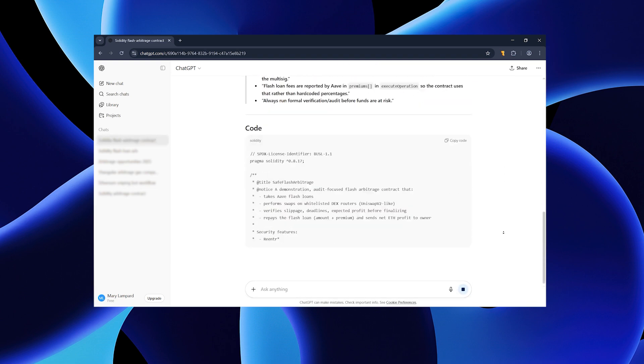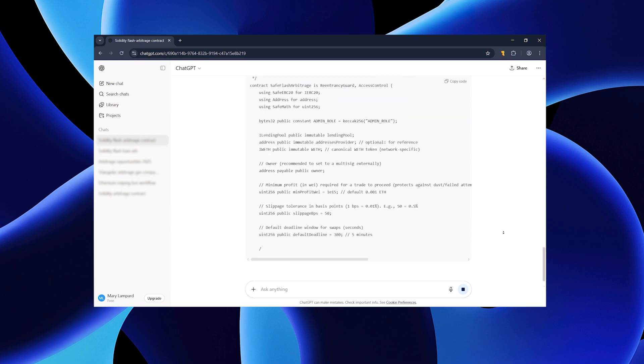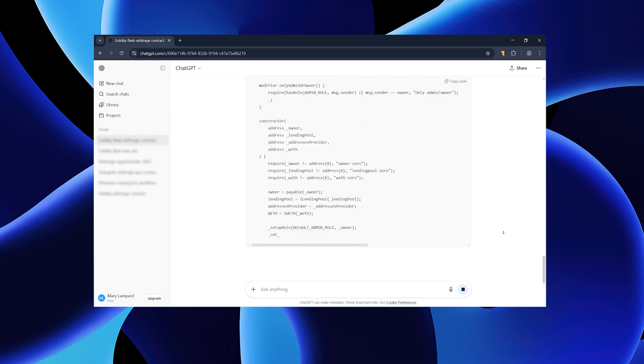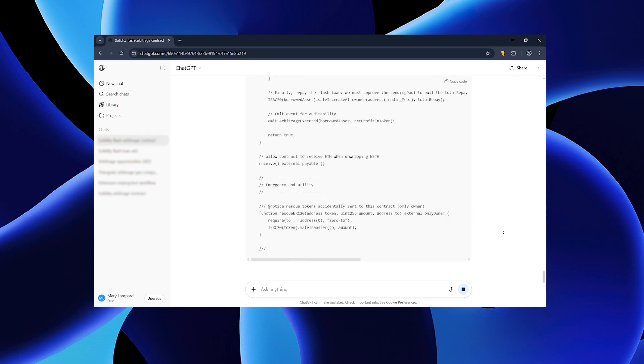I typed in my request, hit enter, and just a few seconds later, I had a clean working script.